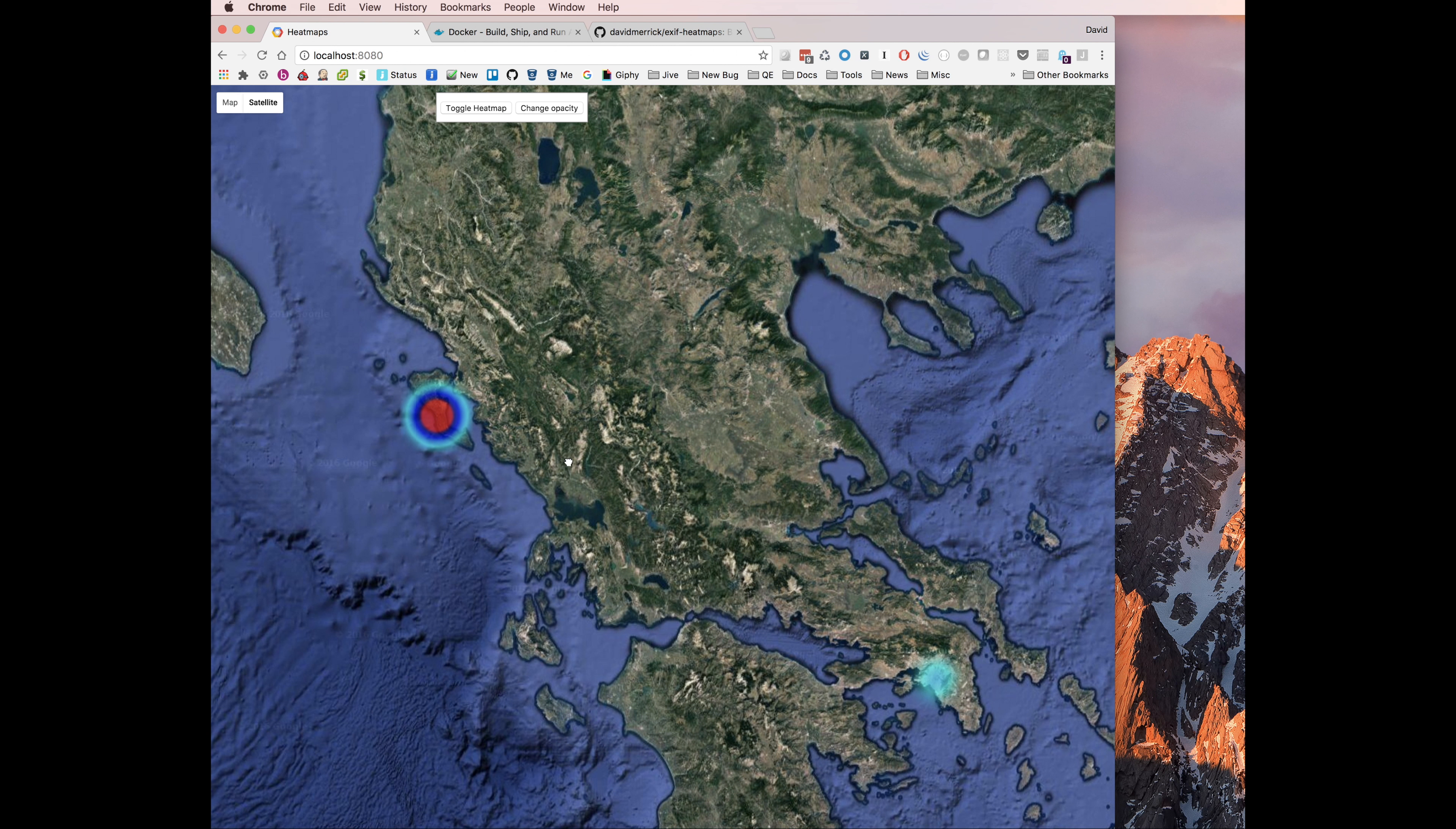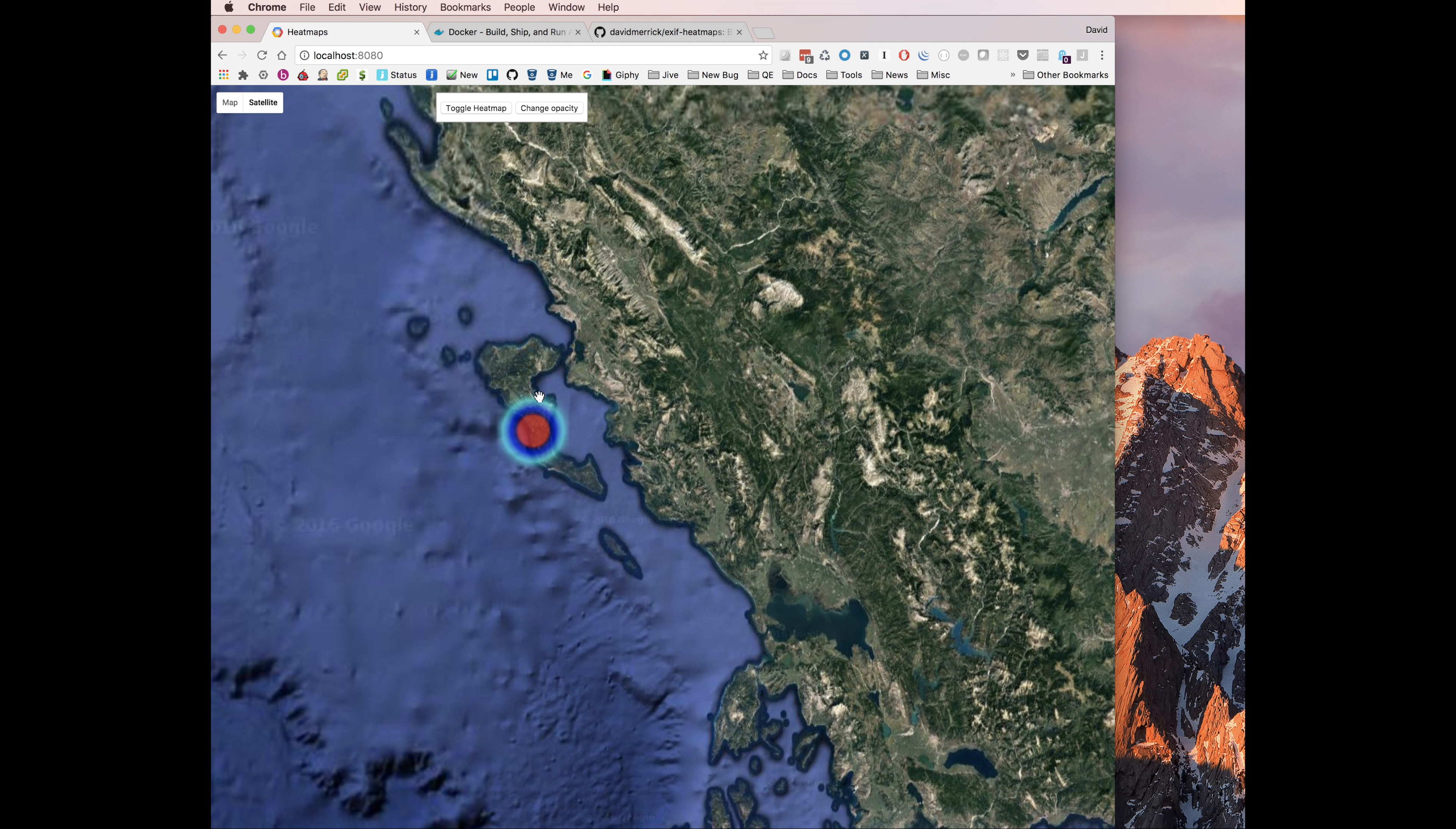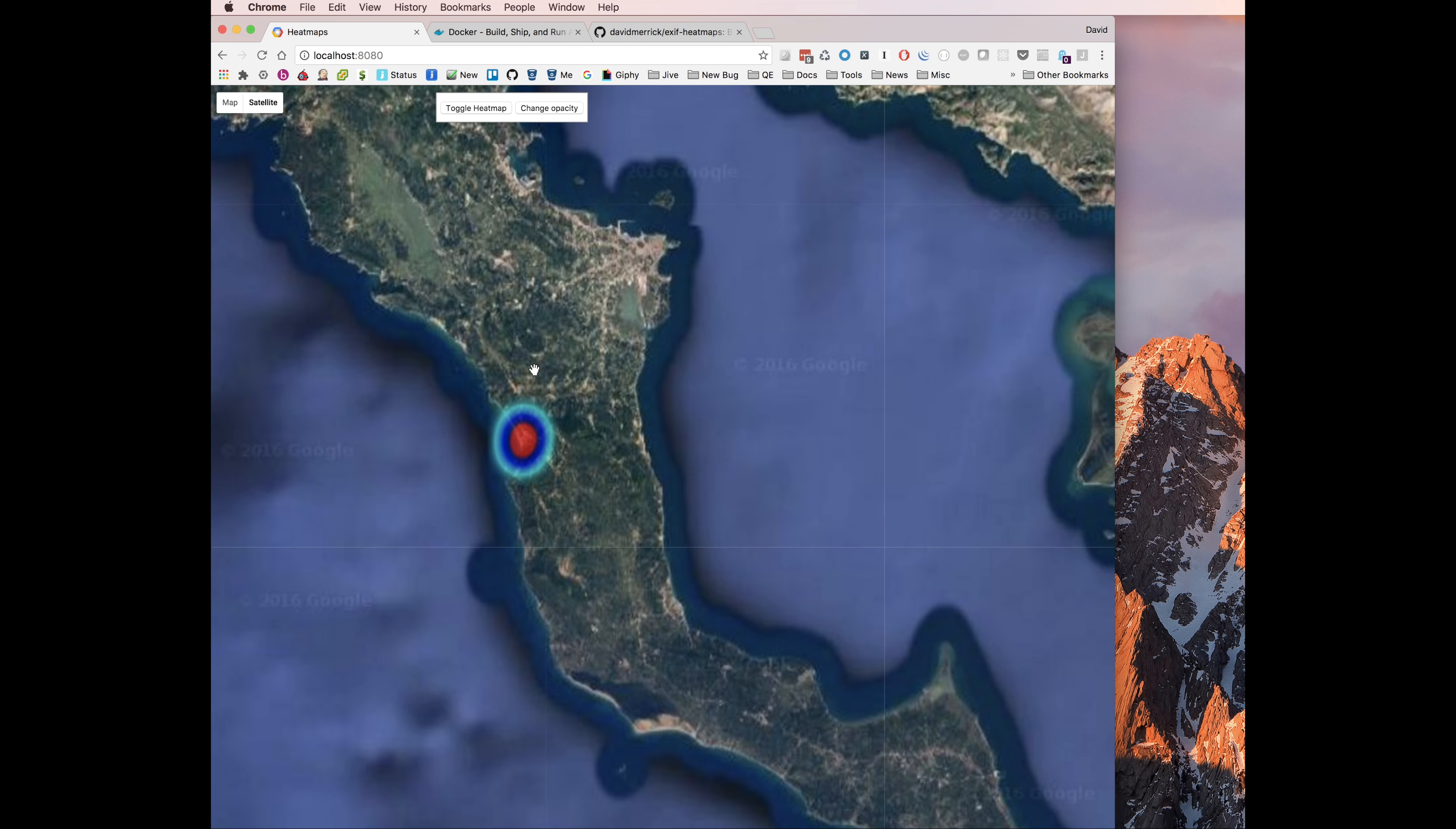This is the final product. It's being served on a Docker container that's running an NGINX web server on port 8080, and you can zoom in. This is from about 300 images that we took while we were in Greece.